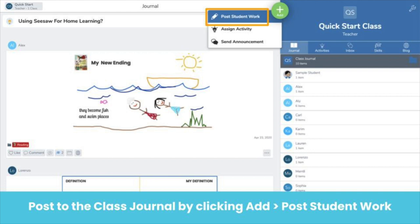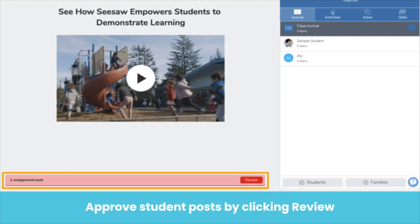The green add button in the top right corner is where it all begins. Students post their learning to the class journal by clicking the green add button. You as the teacher can also post to the class journal by clicking the green add button and clicking post student work. You can post work on behalf of your students, photos, or videos of your own. When you post this way, students can comment on the post if you have that setting enabled. All student posts and comments must be approved by you, the teacher, before they're added to the class journal. When there is a student post to approve, this bar pops up at the bottom. You'll be able to approve the post, delete the post, or send the post back for revision.